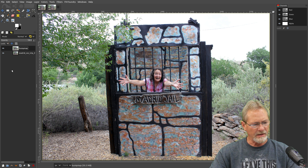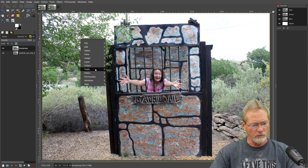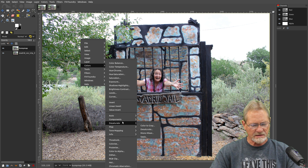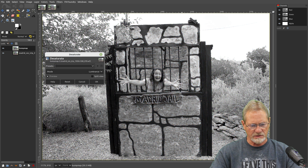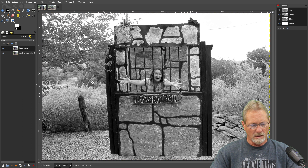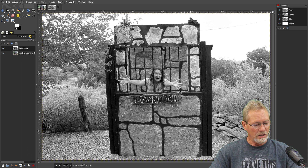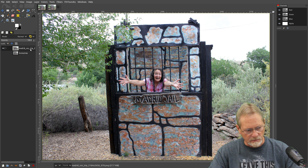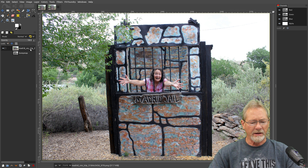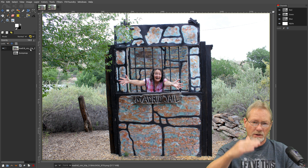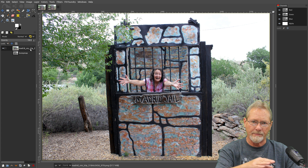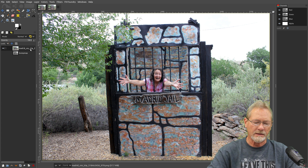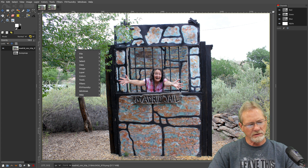Now that we have that done, we want to go into Colors and desaturate this image so that it's a grayscale version. Then we need to take our bump map image, which is now a grayscale version, and lower it because we're going to be working on the top image — and we'll hide it as well. So now I've got my color version on the top layer and my bump map on the bottom, hidden.